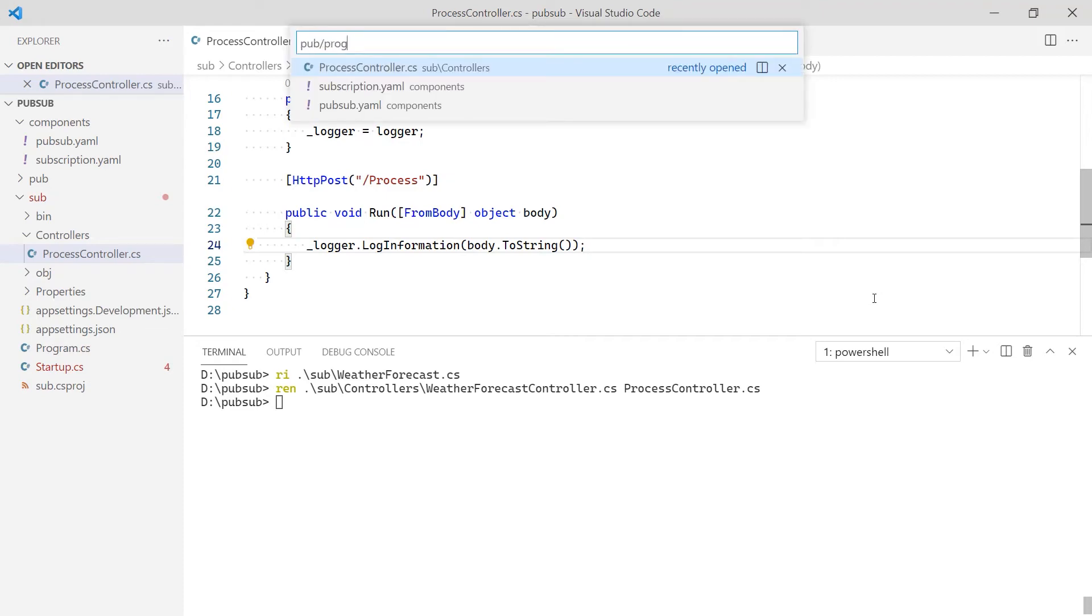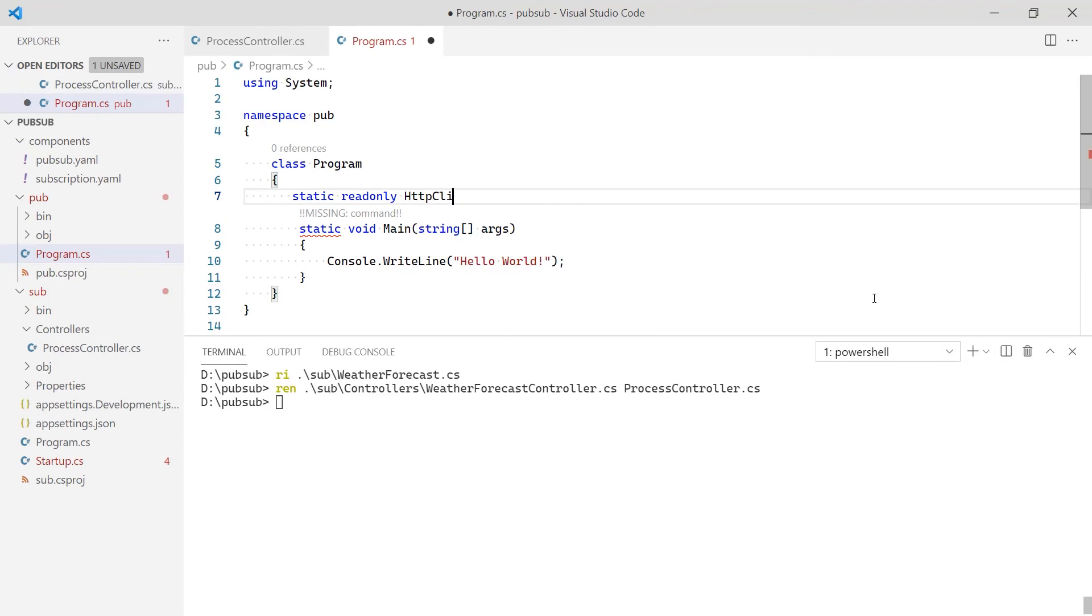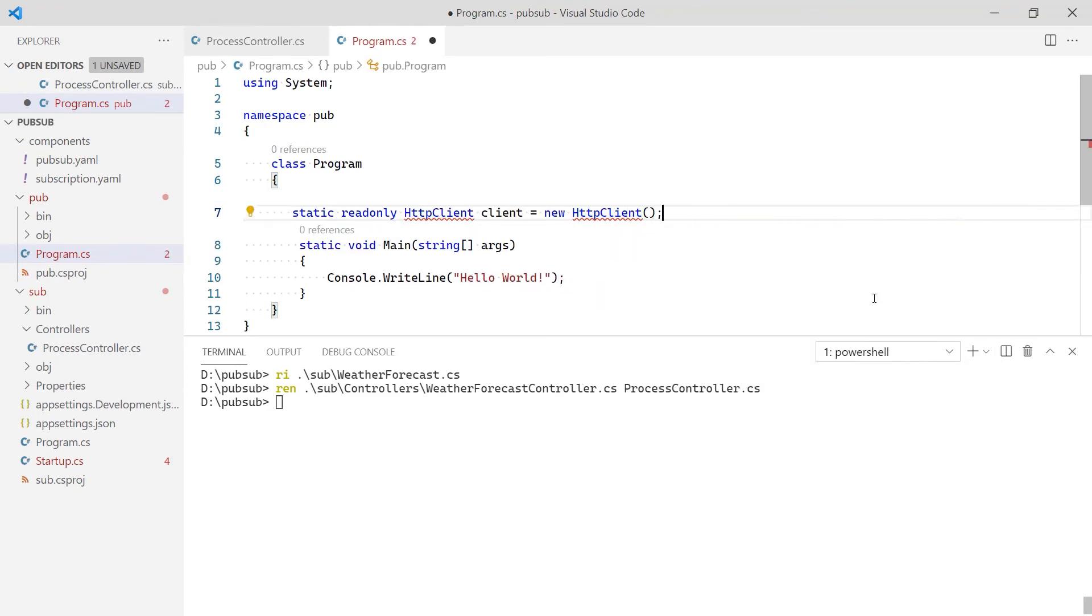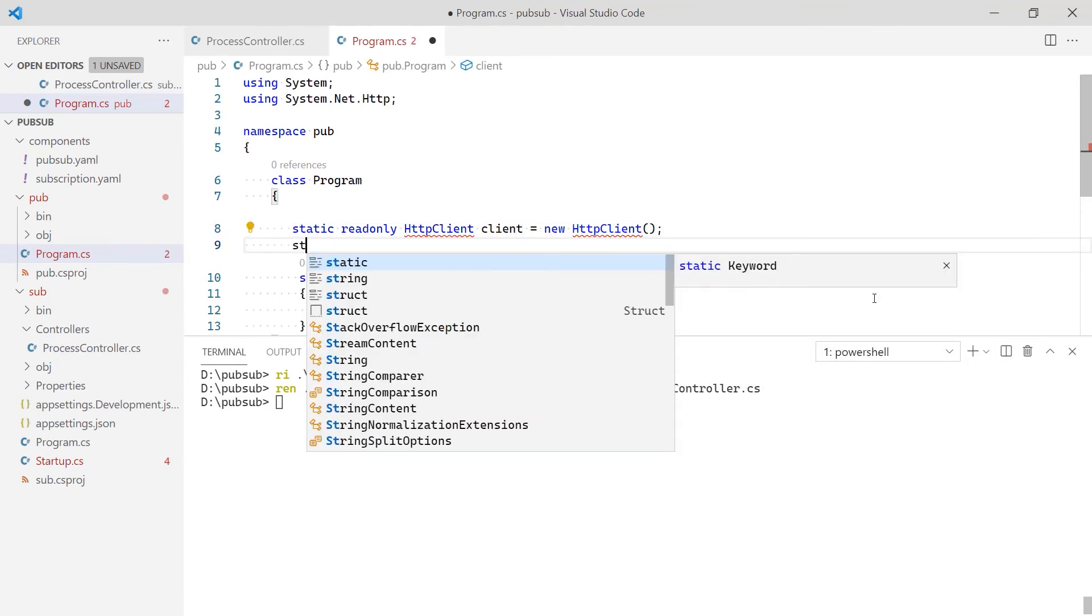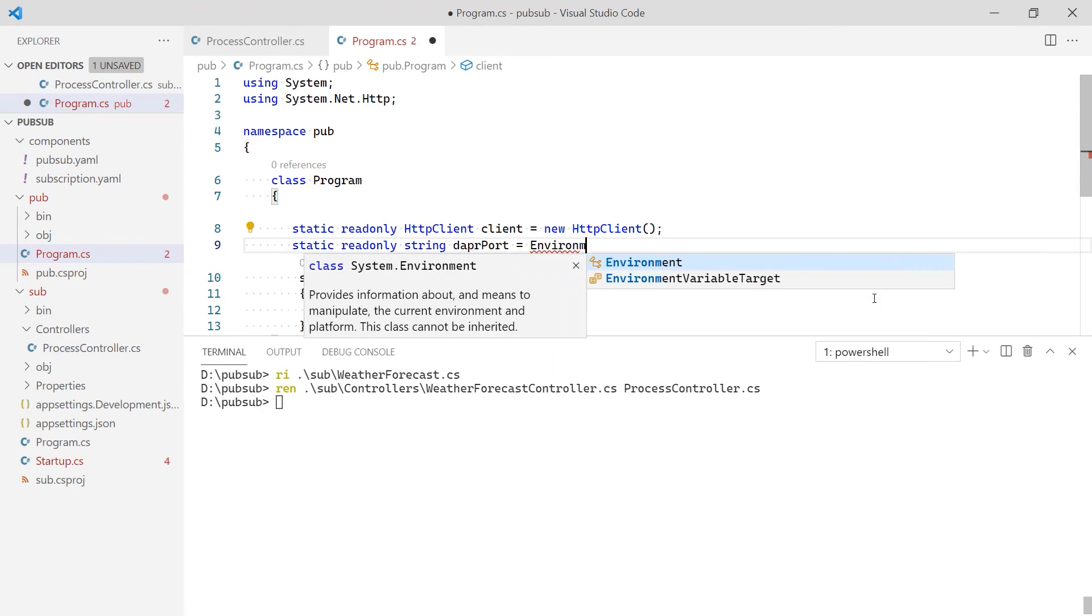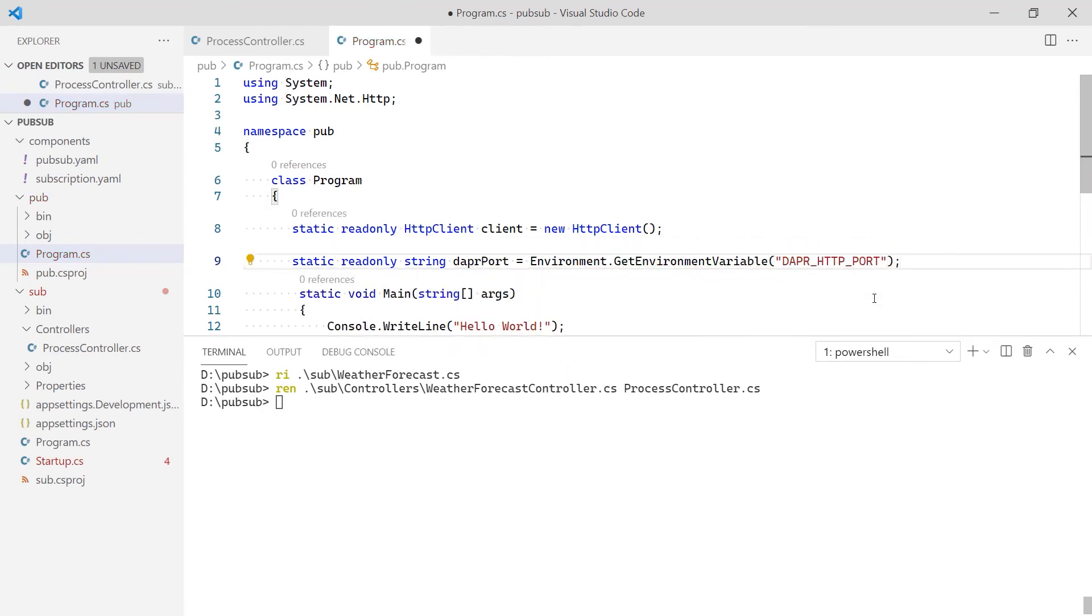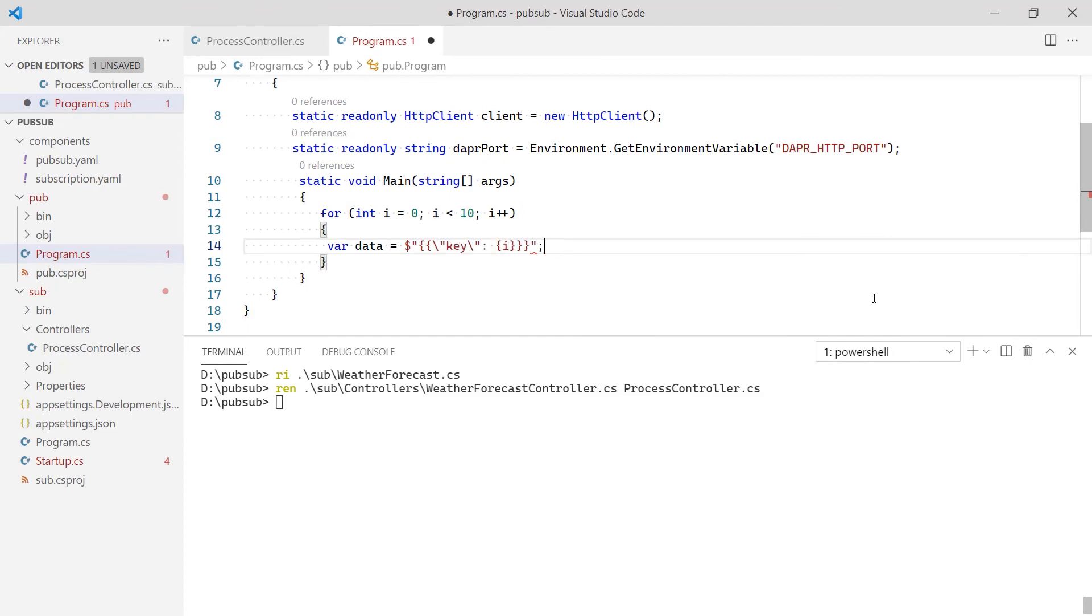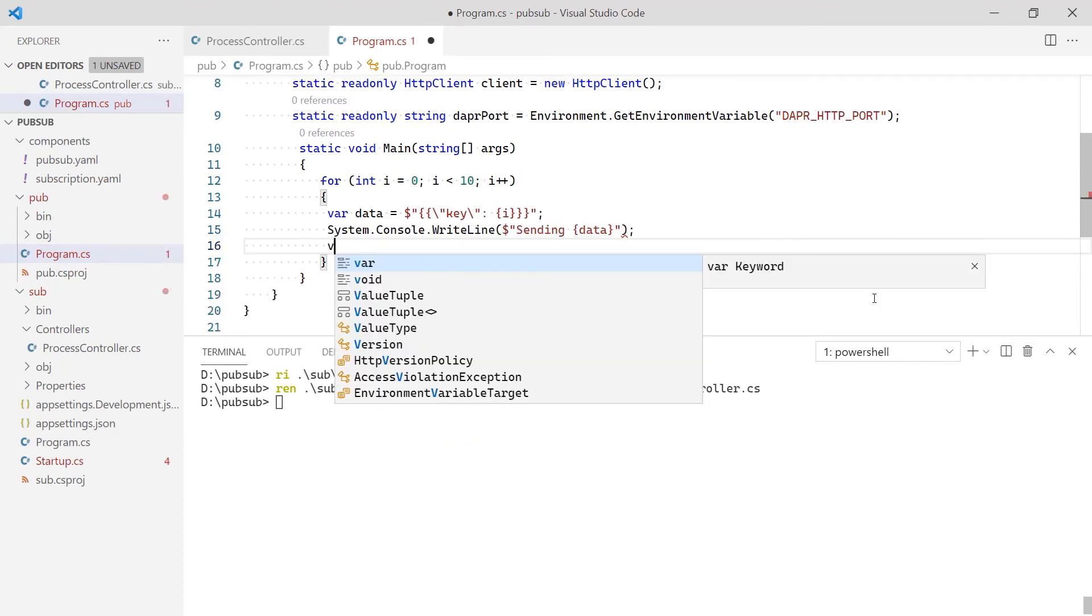Now, I will update the publisher. First, I add a HTTP client to post the events to the topic. When an application is run by Dapr, an environment variable named DAPR_HTTP_PORT is created and populated with the port of Dapr to be used in requests. So, I'm going to add a line to read that value.